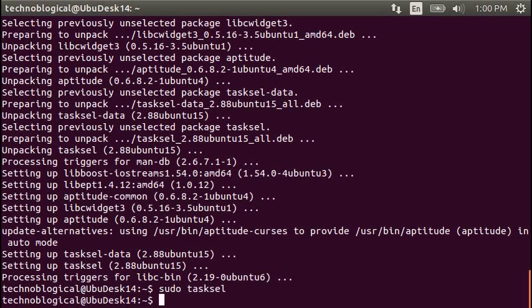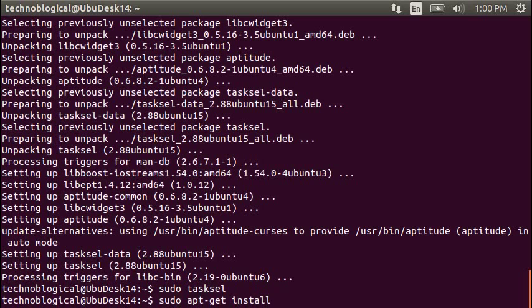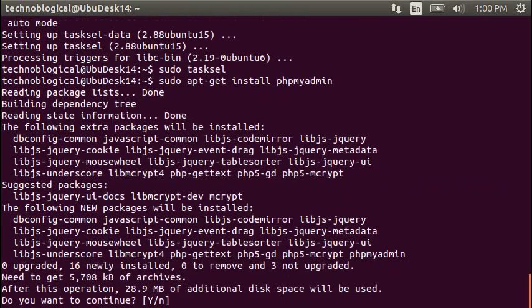When that guy finishes, it just closes, and it brings you right back to the command line. So, we're going to also sudo apt-get install phpMyAdmin. And this is a program used to manage your MySQL databases. So, yes.